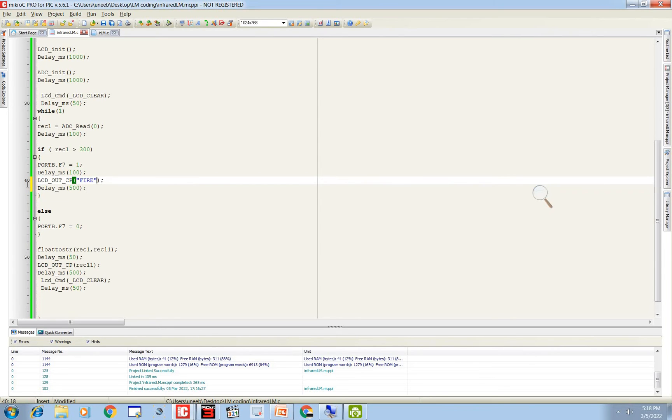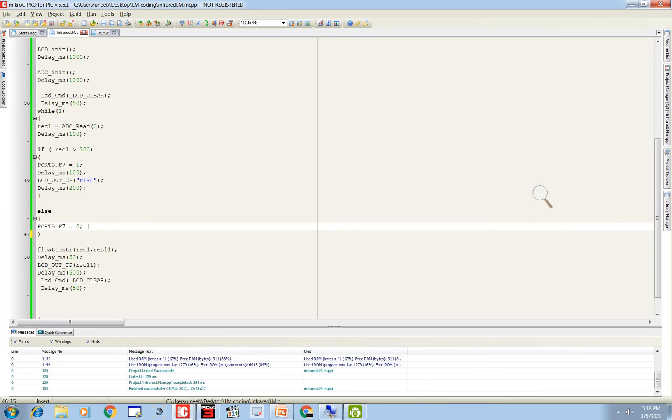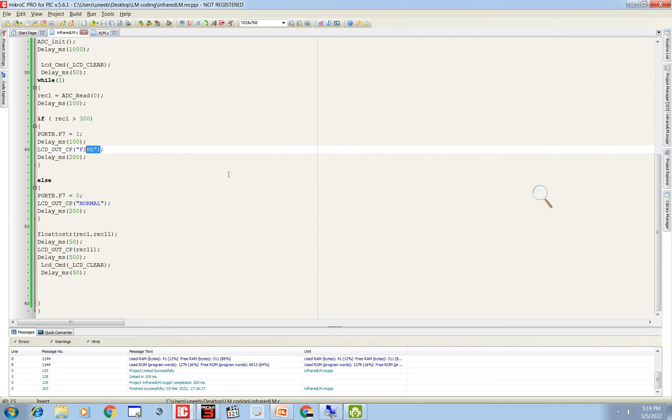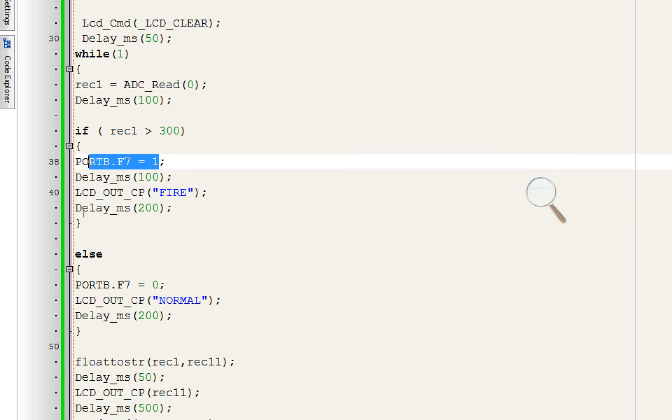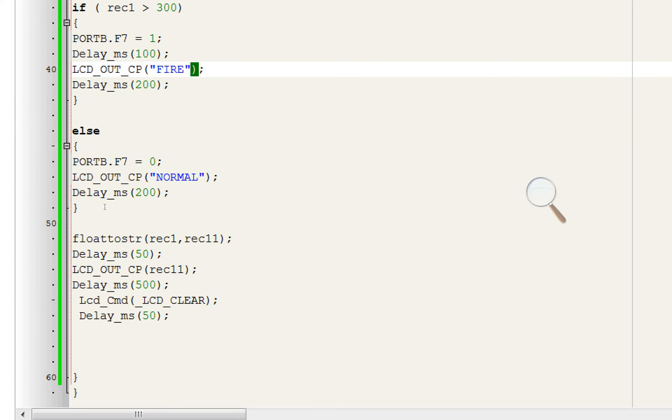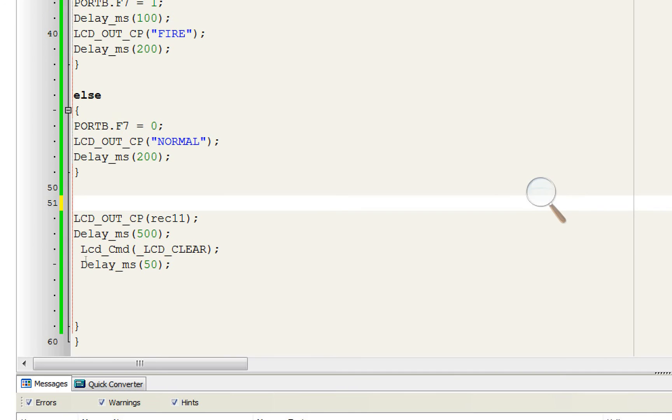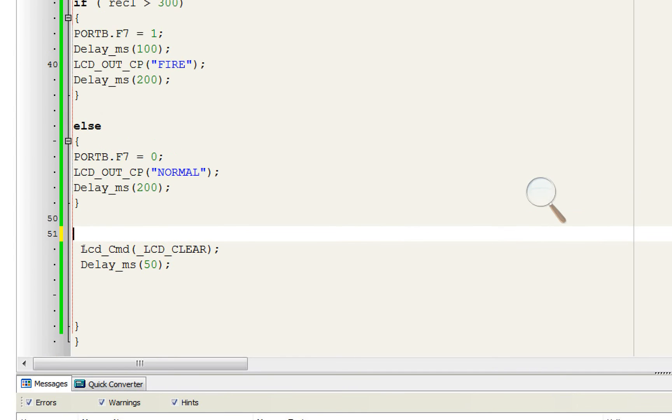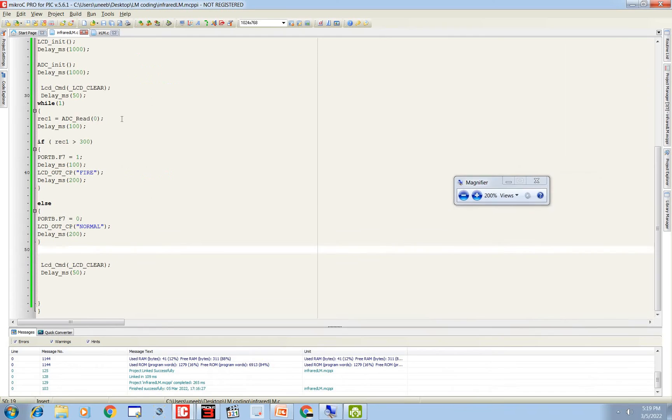And when there is no fire, LCD displays normal. So when the values are below 300, it means there is no fire, it displays normal. And when there is fire, it displays fire. Let me show you. See when rec1 value being received is greater than 300, it will display fire and LED will turn on. And when there is no fire, like it is not above 300, else any other value below 300, it's normal and LED will remain off. Now since the calibration is done, we no longer need to do the float conversions. We no longer need to display it on the screen. We no longer need these. So let's rebuild the code and re-burn it.